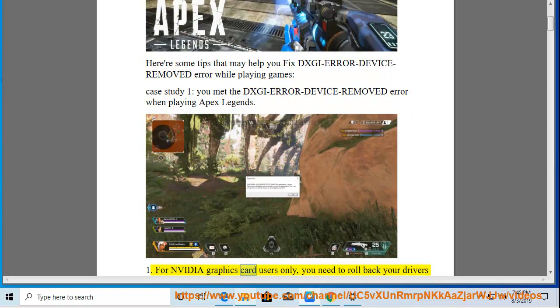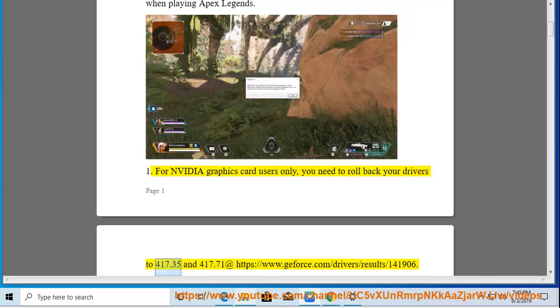For Nvidia graphics card users only, you need to roll back your drivers to version 417.35 or 417.71 at https://www.geforce.com/drivers/results/141906.